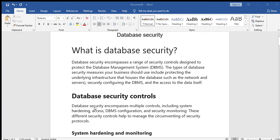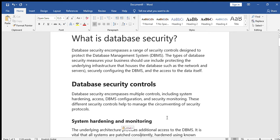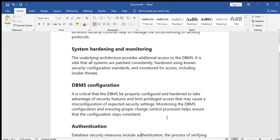The database security controls include system hardening, access control, DBMS configuration, and security monitoring. These different security controls help to manage circumventing of security protocols. System hardening and monitoring the underlying architecture provides additional access to the DBMS. It is vital that all systems are patched consistently using known security configuration standards and monitored for access, including insider threats.